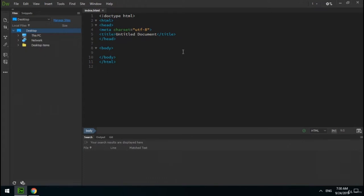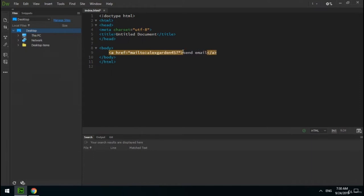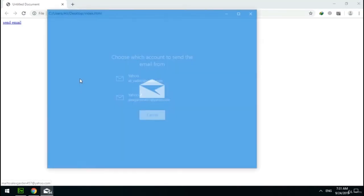There are two more types of links. The first type is email links. We can create a link that, when a user clicks on it, an email software opens ready to send an email to the address we specify. I create an a tag — the difference of email links is in the href attribute. For email links, you type 'mailto:' followed by your desired email address. This is the syntax of email links. Let's check it — it works.